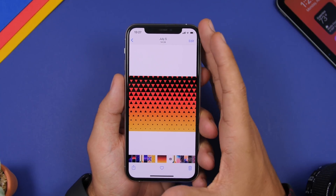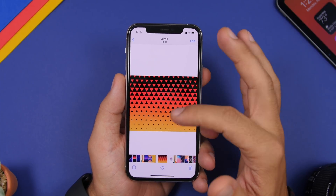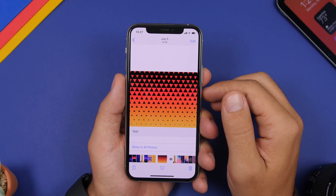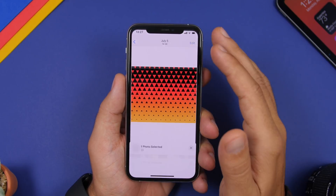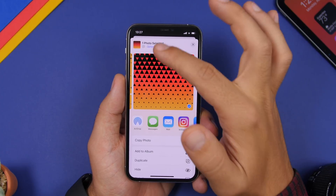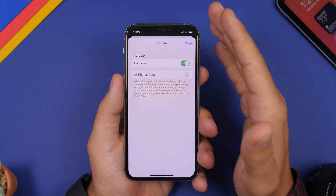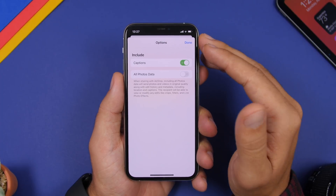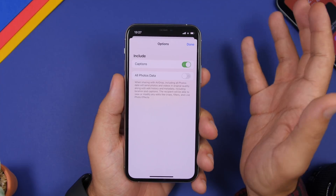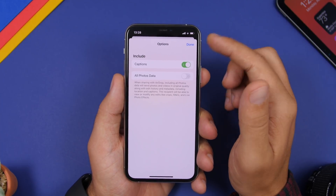On iOS 14 you now have the ability to add captions to your pictures. Swipe up on a picture and you can add a caption right there. But if you want to share that picture, tap on Options and you will have the ability to remove the caption from the photo you're sharing. So if you don't want to share the photo with the caption, you can just disable it right there.